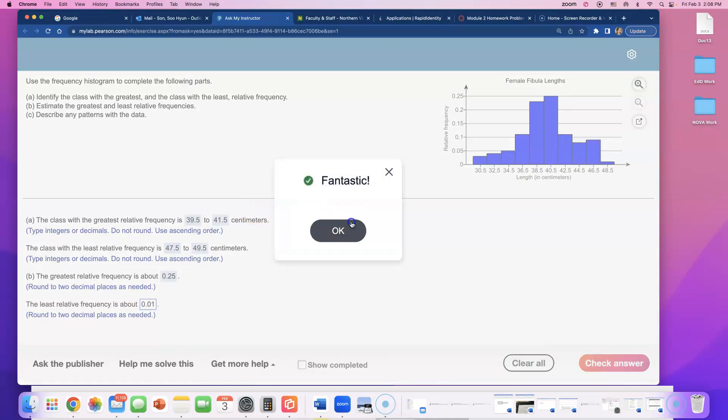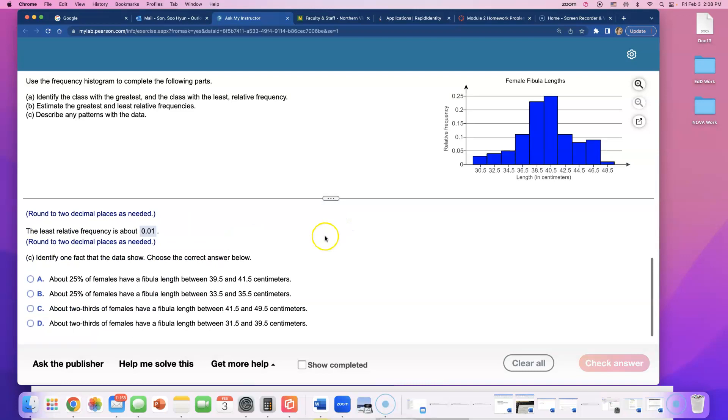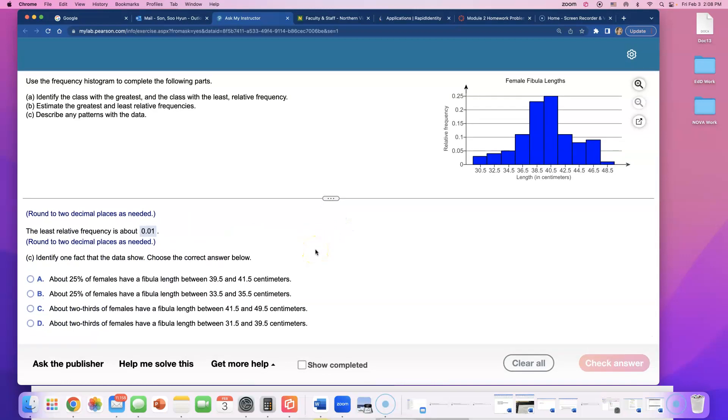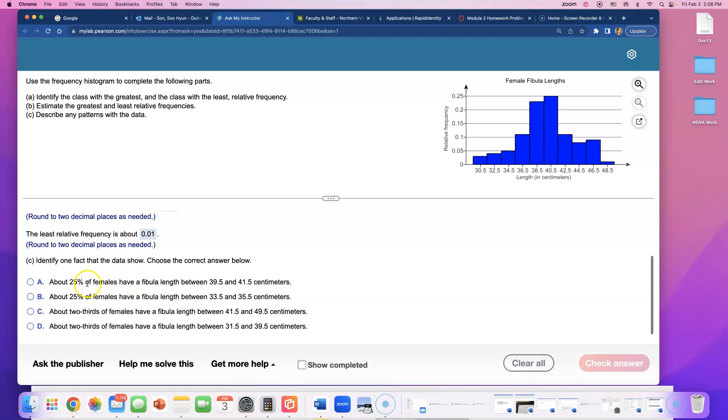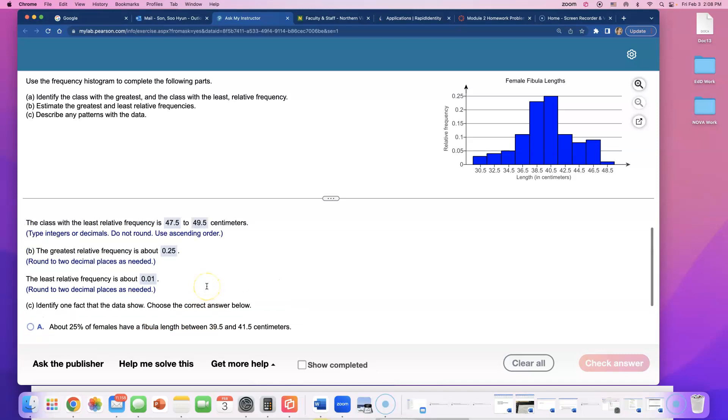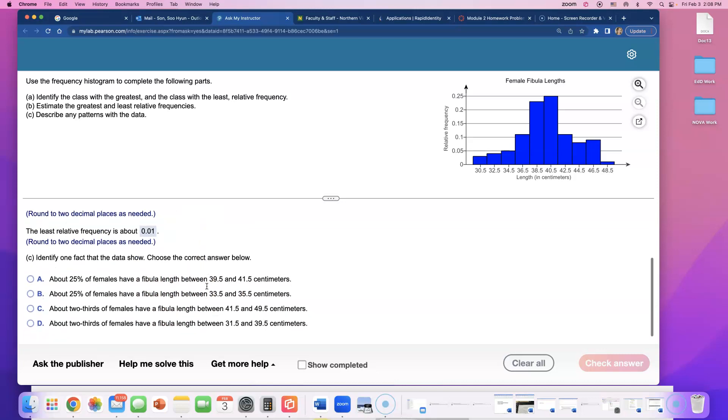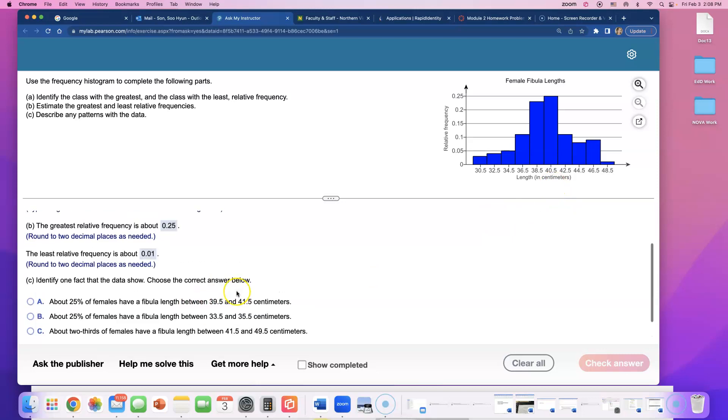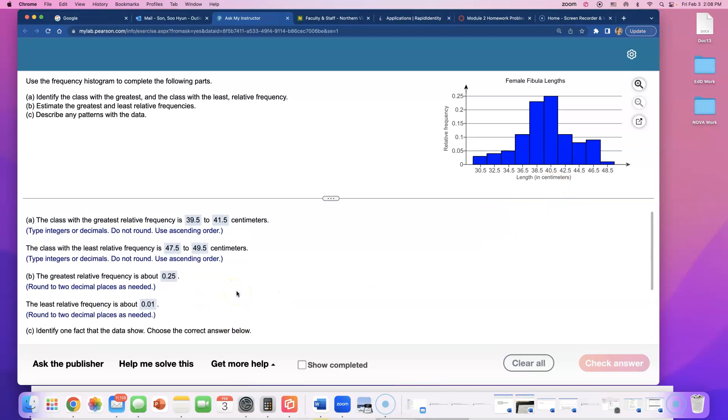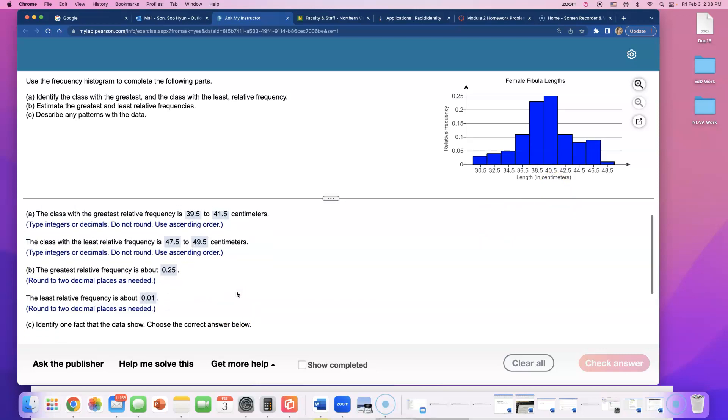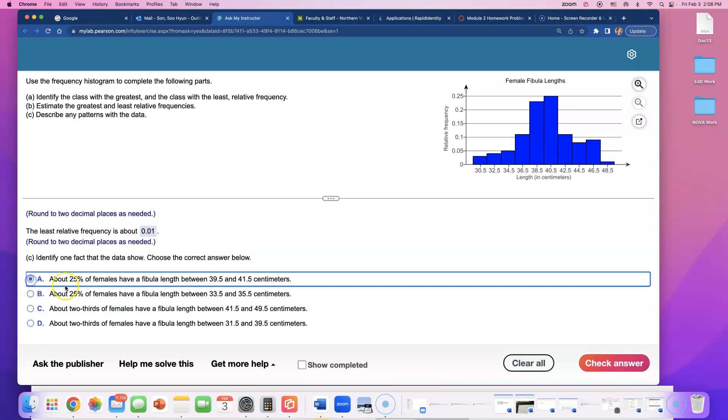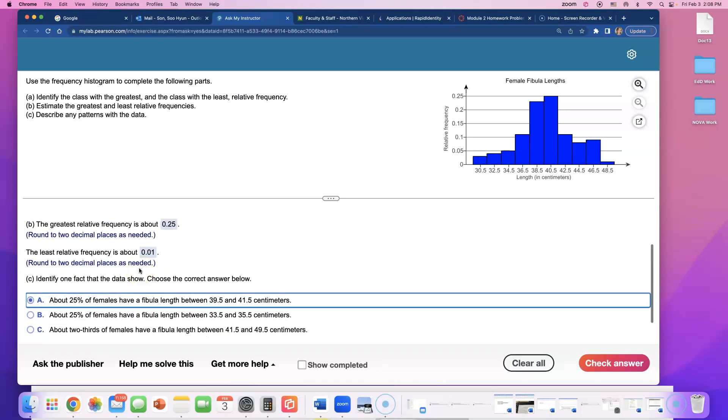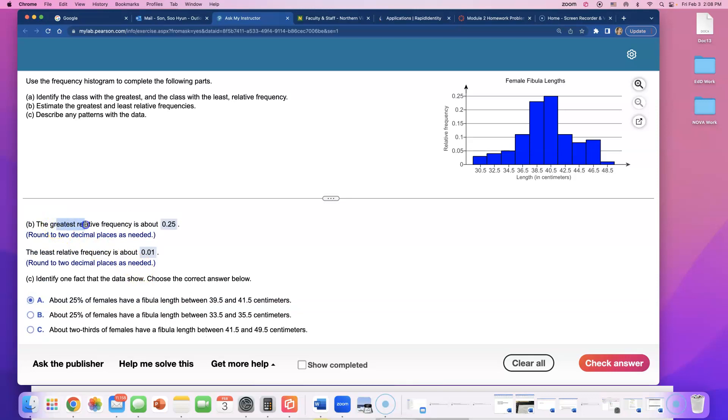And the last part, C, says identify one fact that the data shows. About 25 percent of females have a fibula length between 39.5 and 41.5. I think this first one is the correct answer. You know why? Remember we said the greatest relative frequency was 0.25.